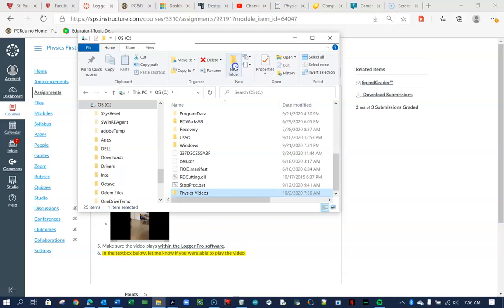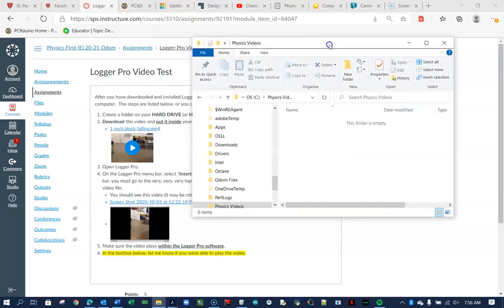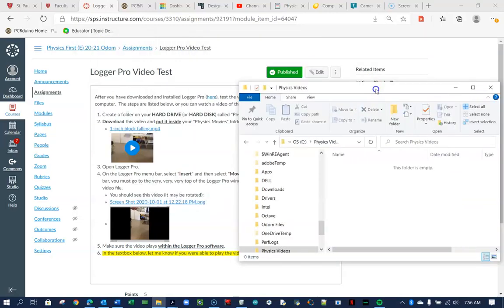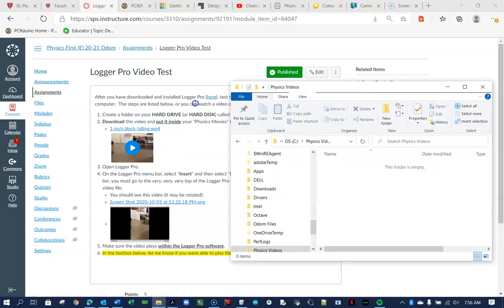All right, again, you can put this anywhere. I would suggest not putting it on the desktop or on the cloud, but on your hard drive. So I'm going to open up that folder. I'm just going to keep it over here along the side for later on. That's number one.